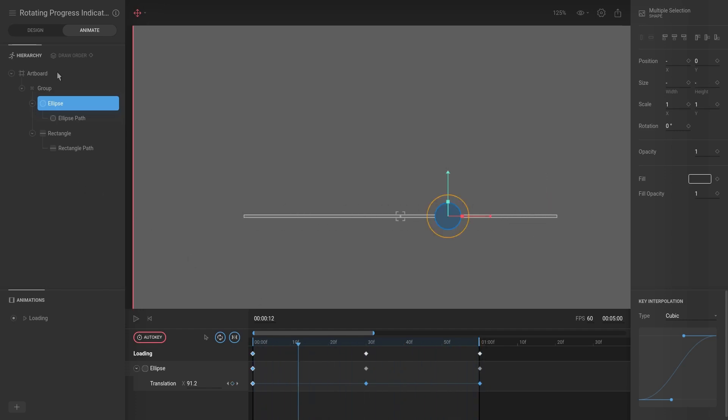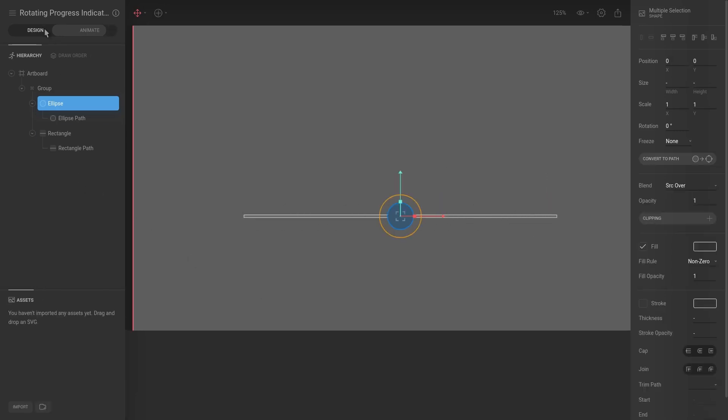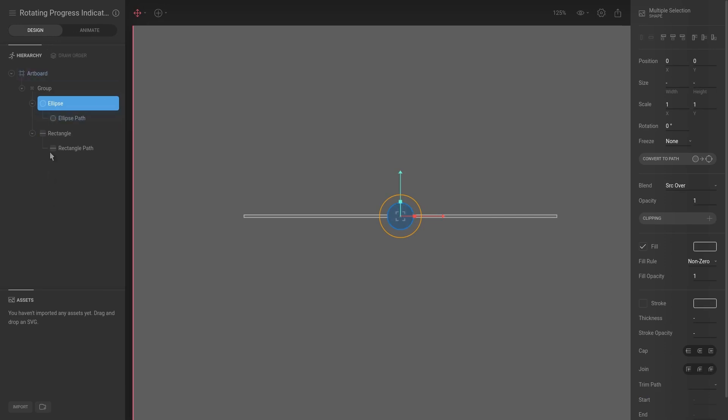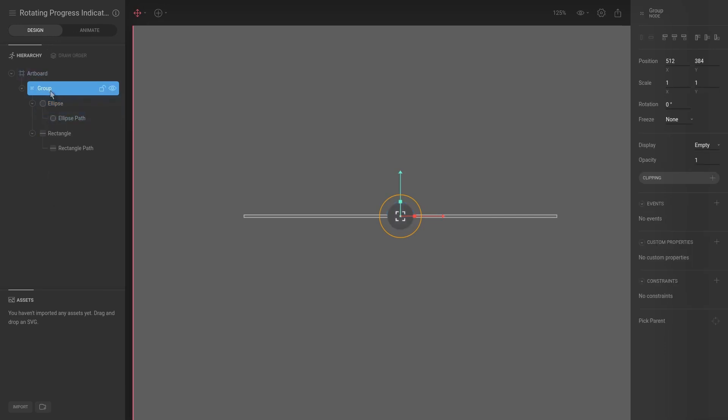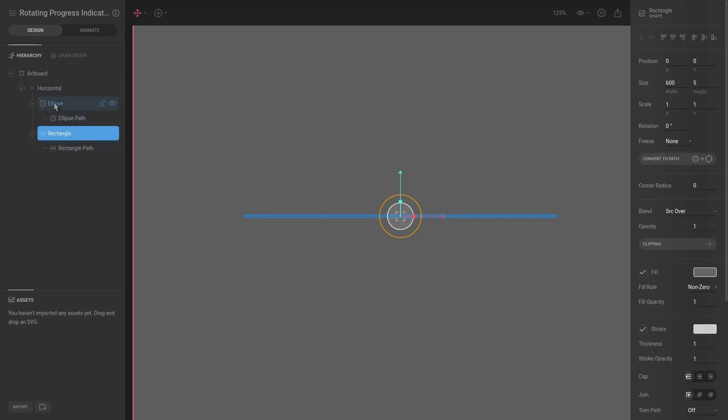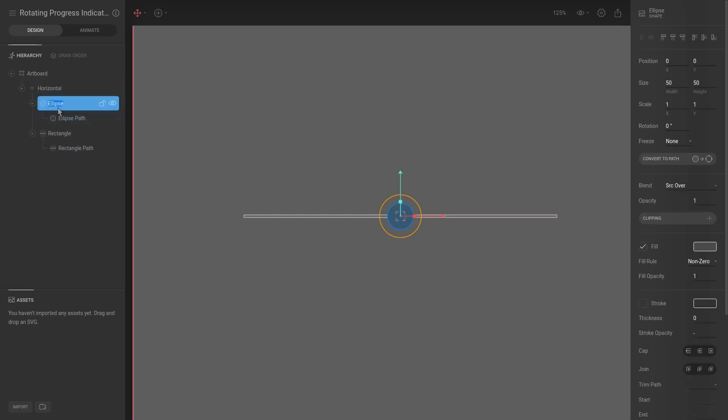Now we're going to go back to Design. I'm going to call this group horizontal. It's very important to name your shapes because once we do more shapes it's going to be very confusing if you don't name these correctly. So we're going to say this is the ball horizontal.